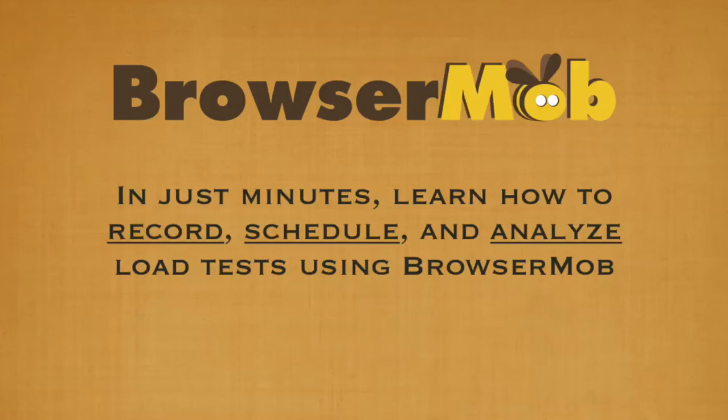This video provides a short overview of BrowserMob, the first and only on-demand, low-cost load testing service that uses real web browsers to play back load.